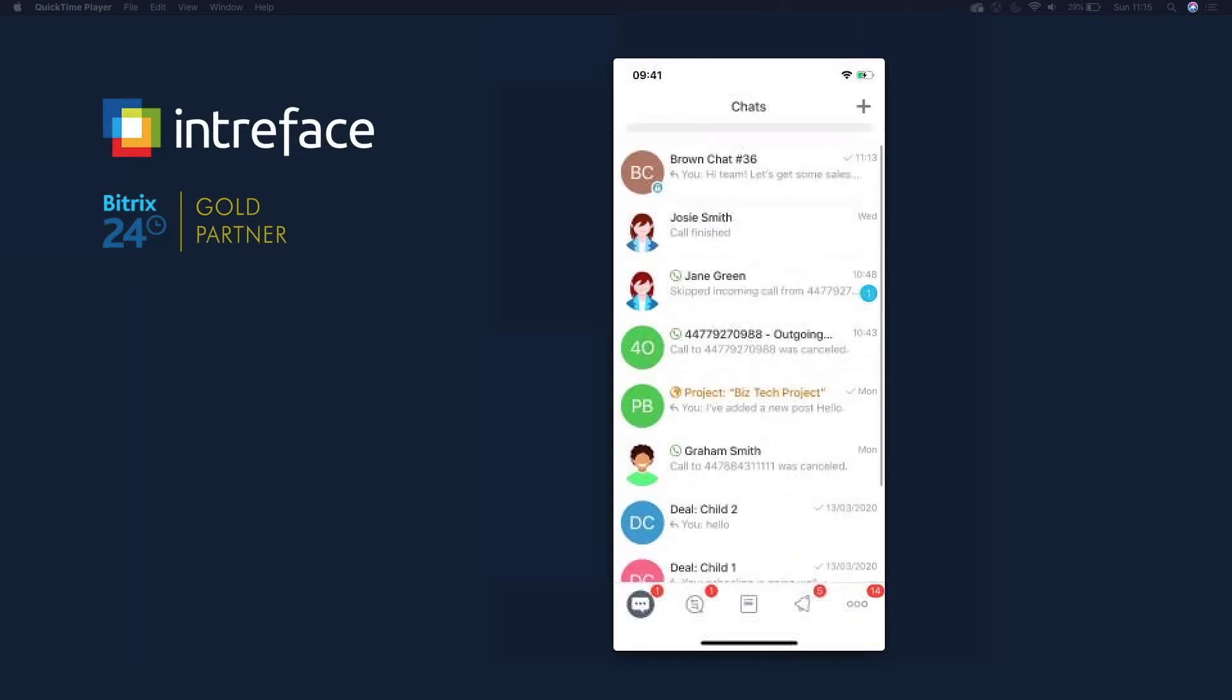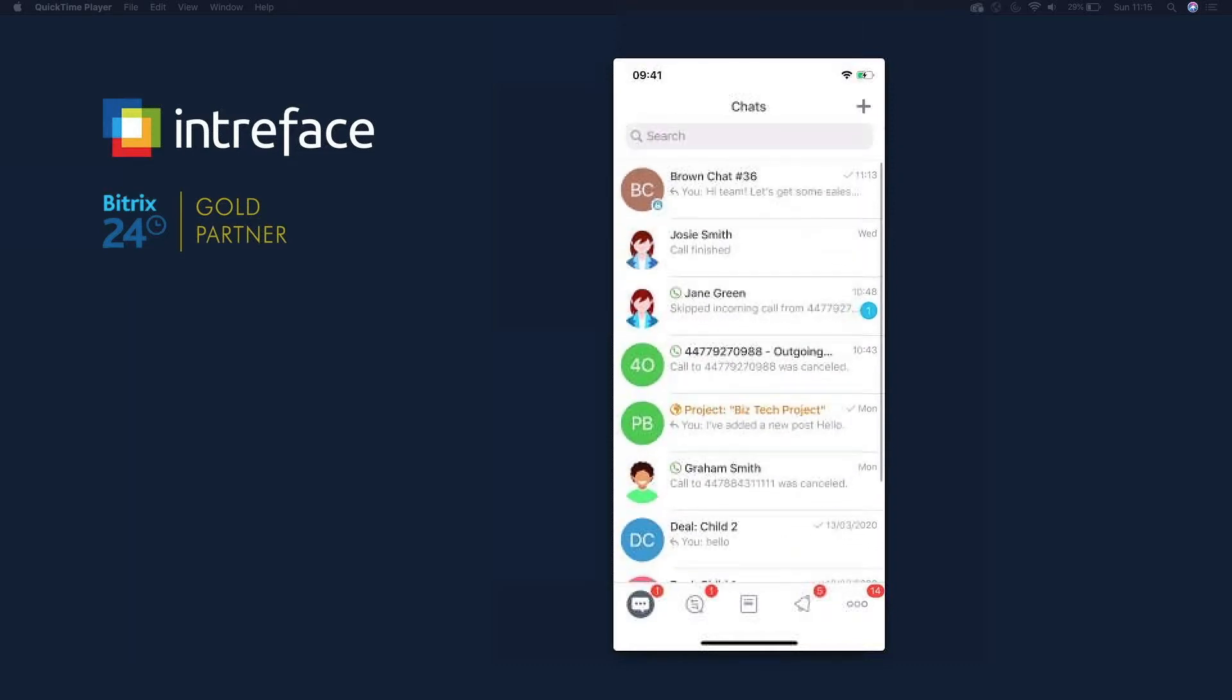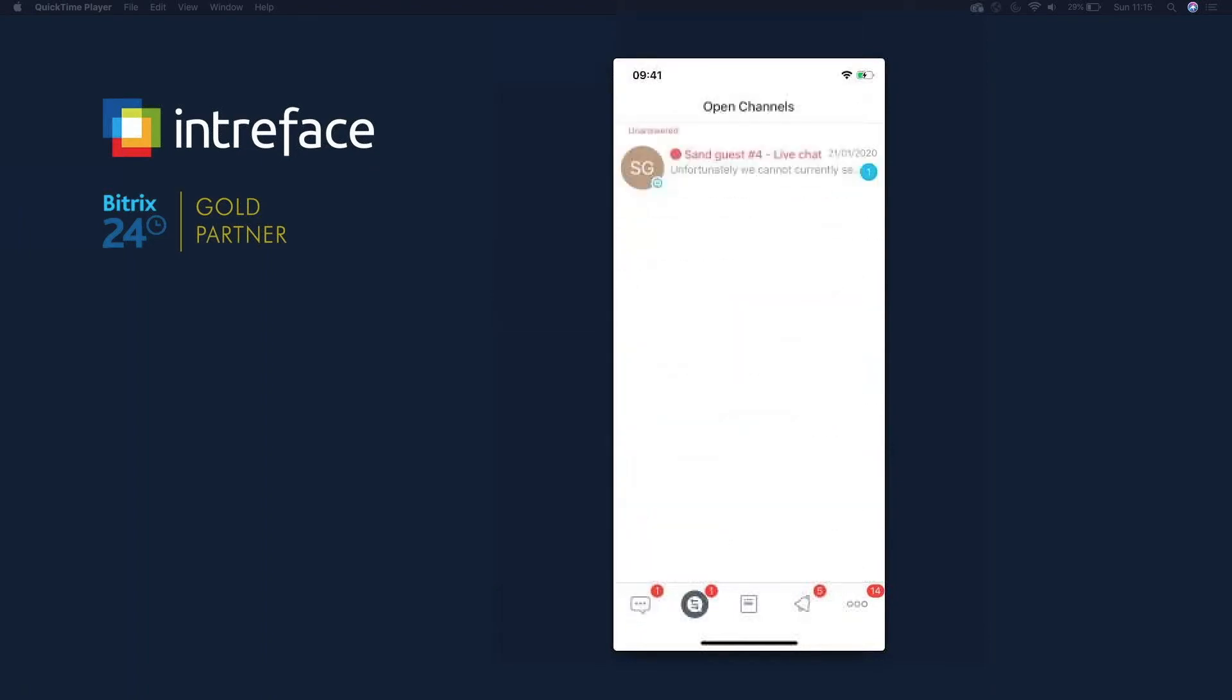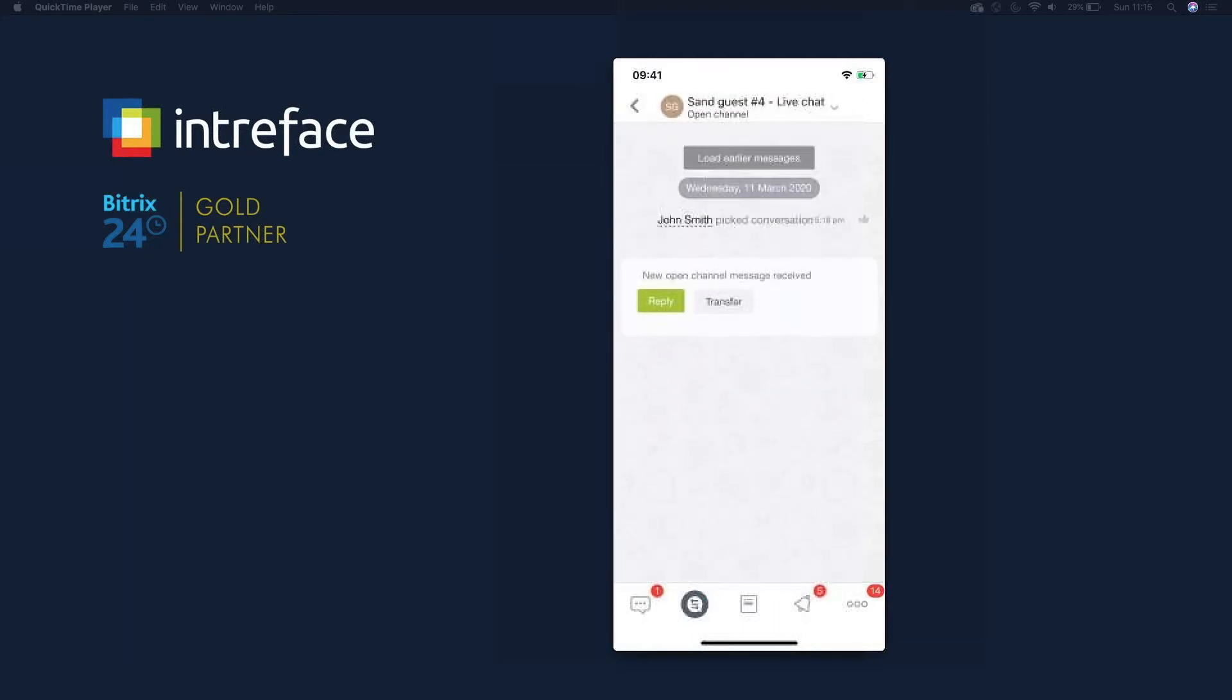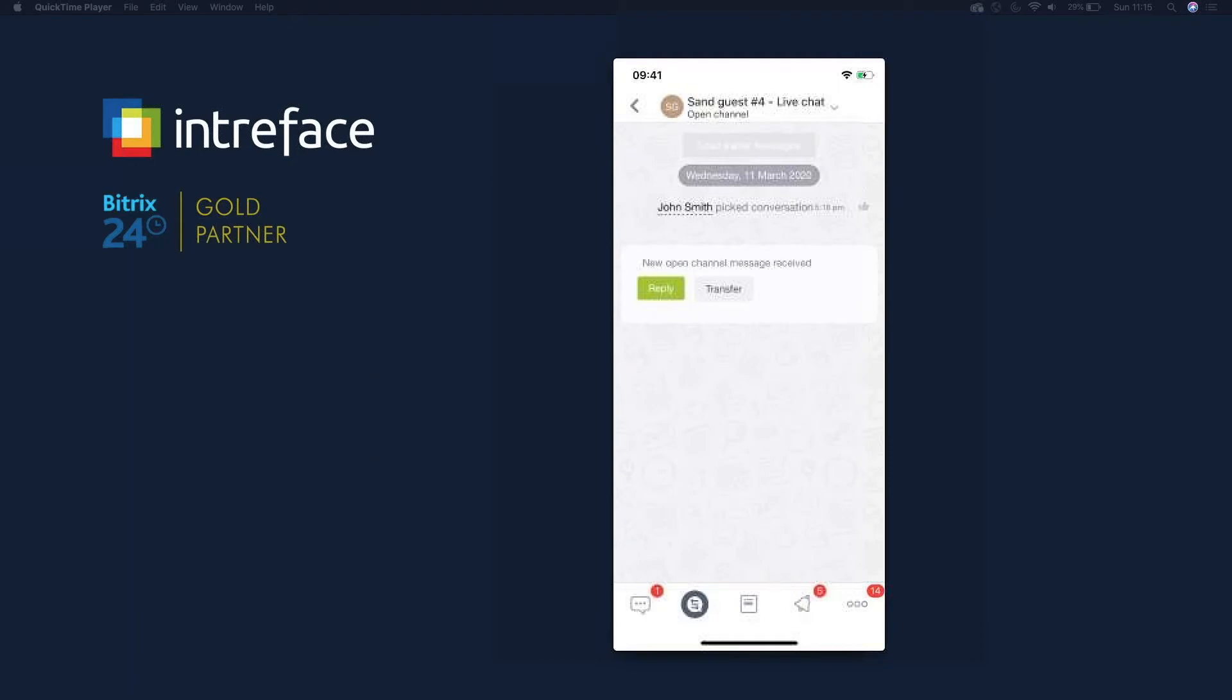Secondly, we have open channels. Open channels we've discussed on maybe our CRM recording. An open channel is when somebody messages you via Facebook, via Instagram, via live chat on your website. Everything will come through to the mobile application that you've got set up. So this is one that's come through on live chat. It came through a while ago and you can see that John Smith picked up the communication.